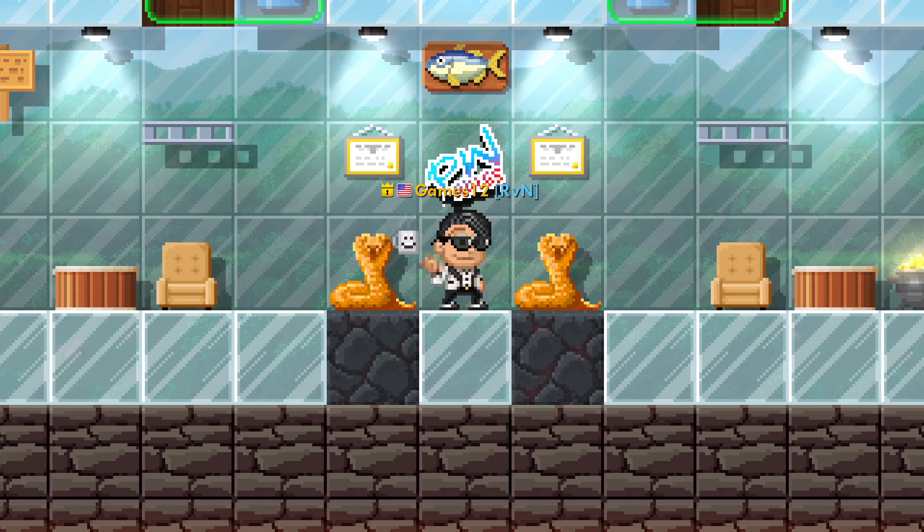Hello everyone, welcome back to another video. Today I'm going to tell you the history of the red glasses, how they came into the game, and who owned them. Let's get right into it.